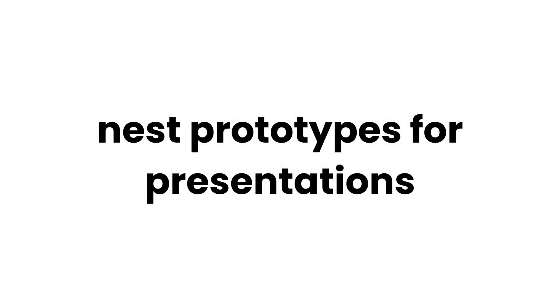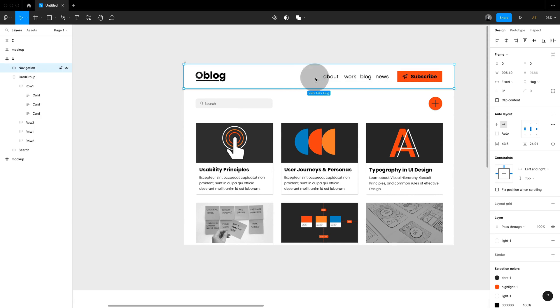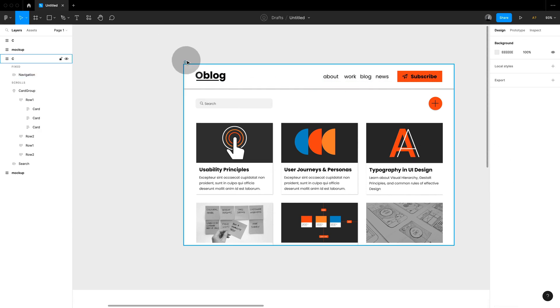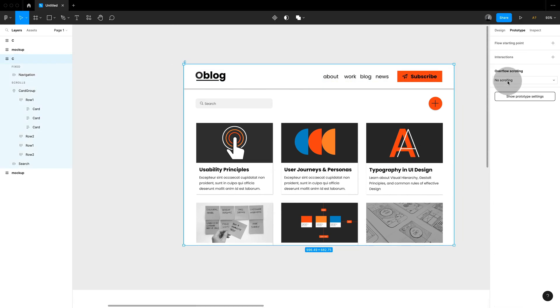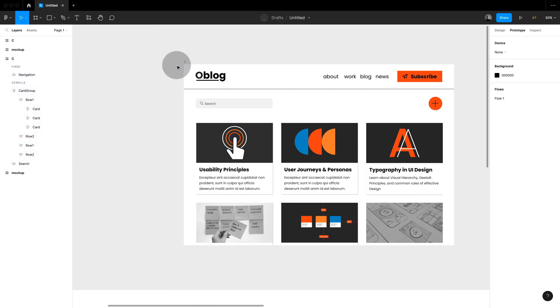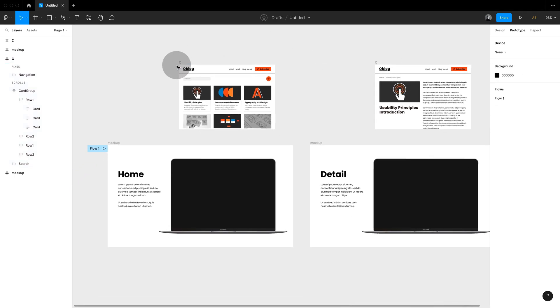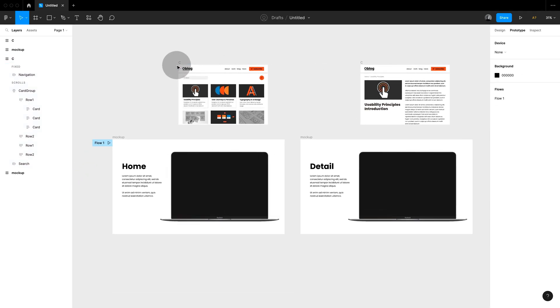Next one: nest the prototypes for your presentation. This will surely impress at your next meeting. Just like everything in Figma, prototyping is all about nesting frames. It's very important to understand the concept that we add behavior to a single frame no matter where it's placed.